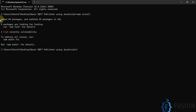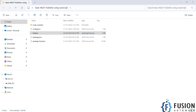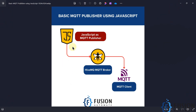You can see 44 packages have been added, so our library is installed successfully. Now we can run the index.js file, which is our main JavaScript code. But before running it, let me show you the data flow diagram.